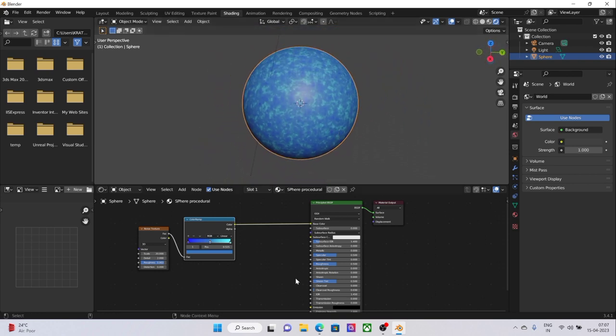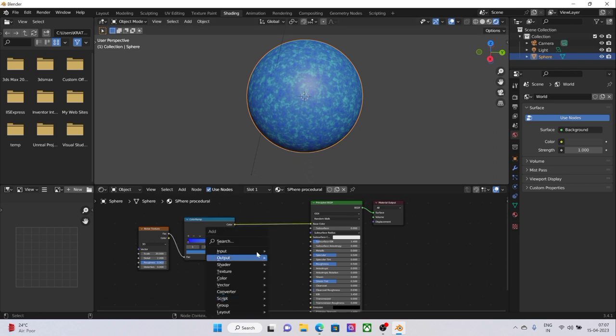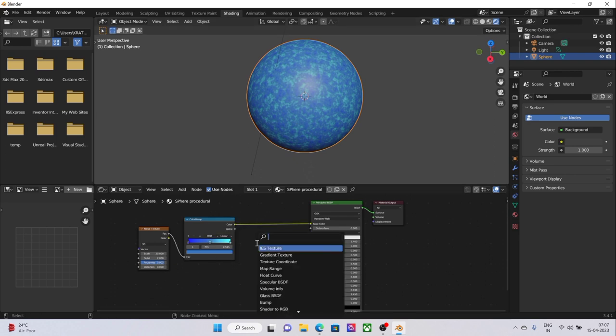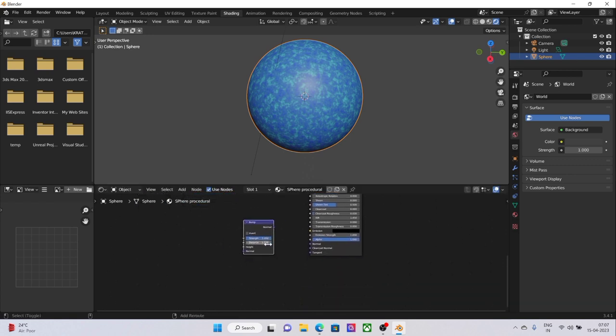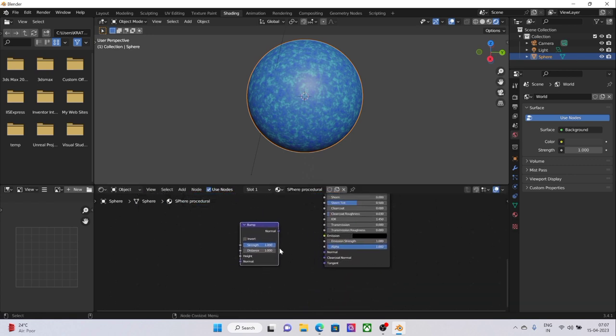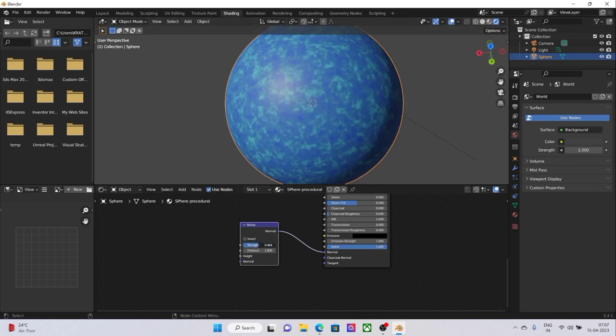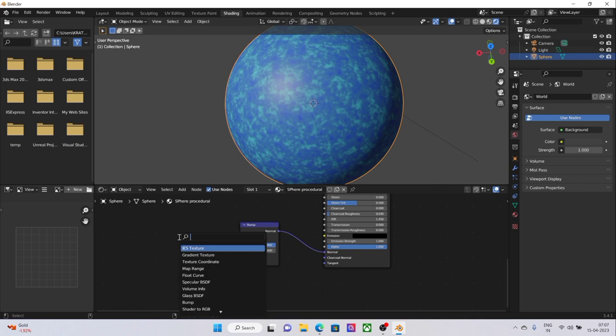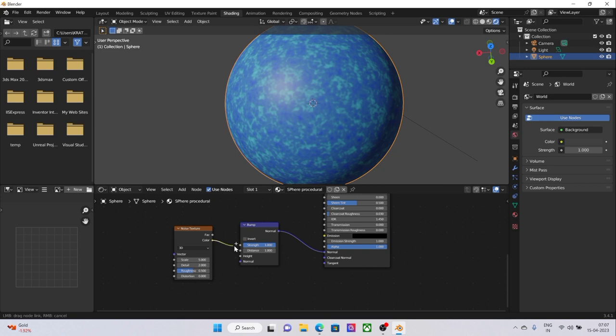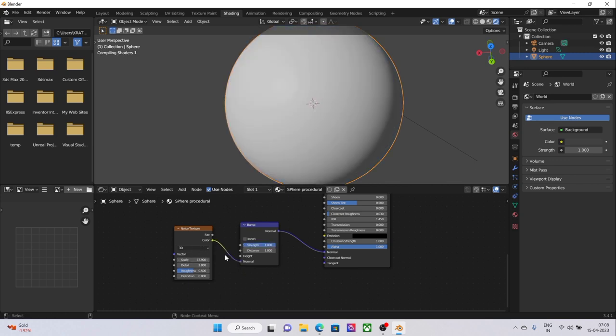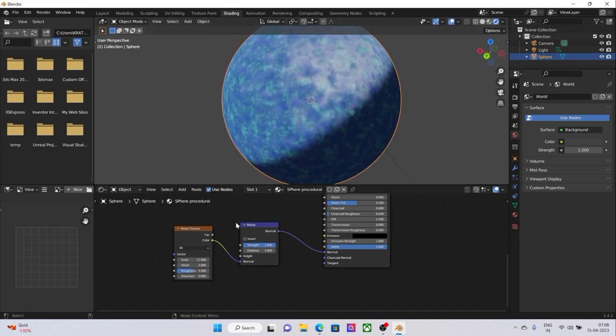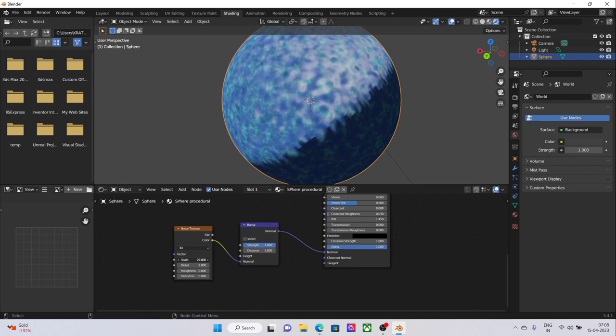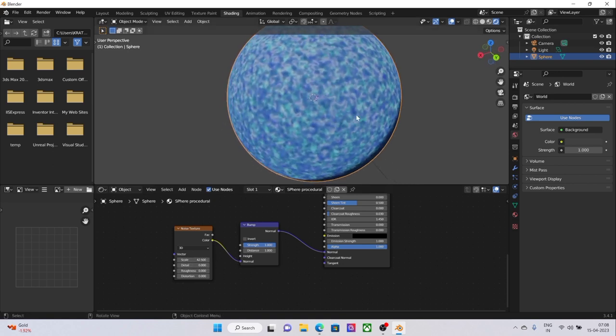That's for the coloring part. Now what we want is to have some bumps over it. We will click Shift A again and submit the Bump node. With the Bump node, just plug the normal into the normal. Nothing is really changing because it's not having a noise texture to it. We definitely have to have a noise texture strength. Yeah, so there you go.